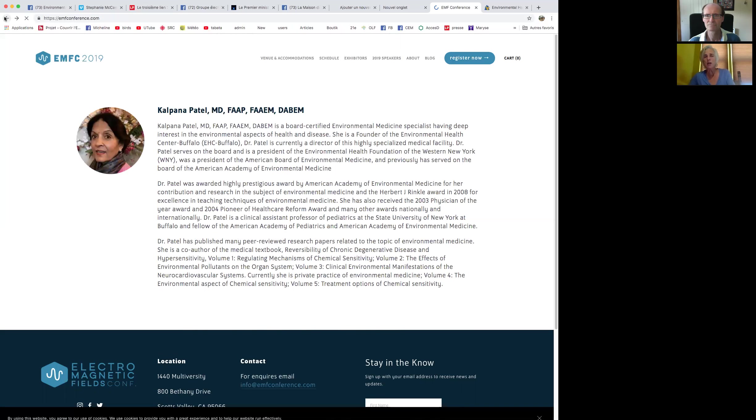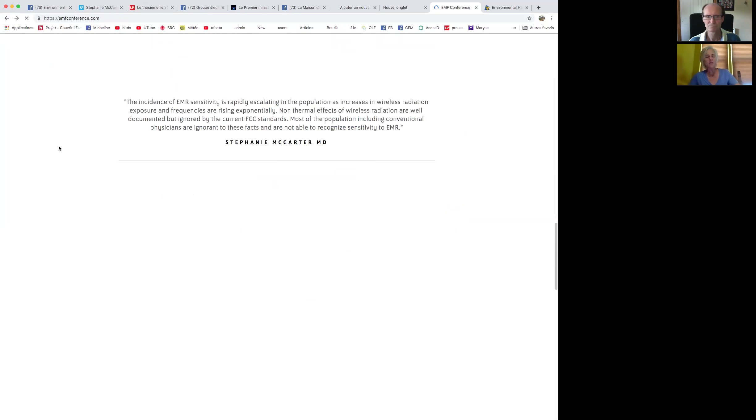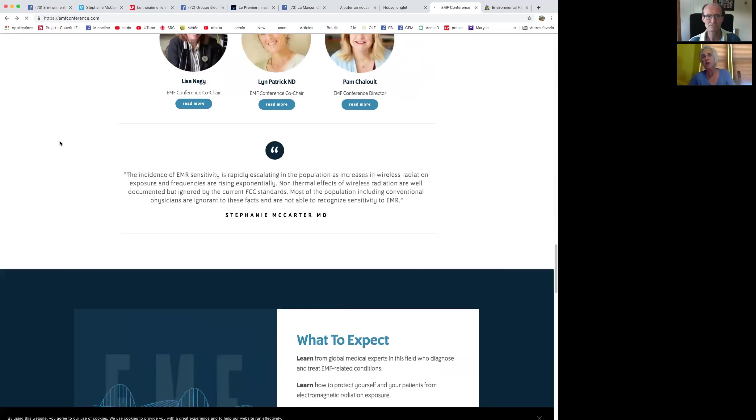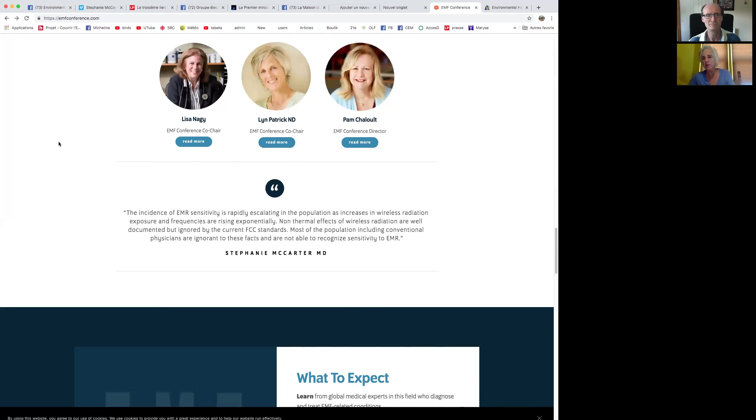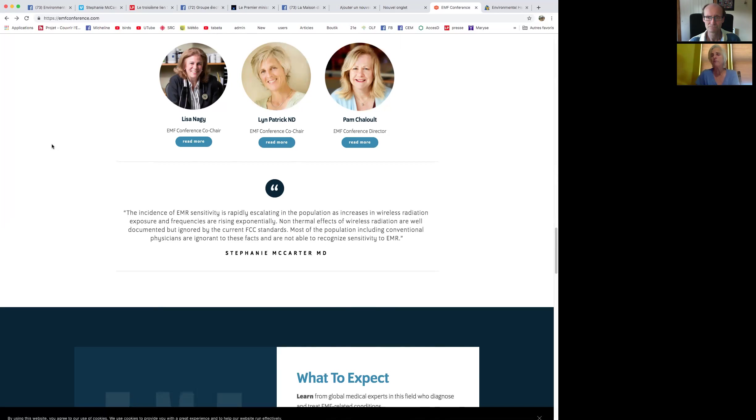We're not just talking about the devastating effects of EMF-EMRs. We're really going to be teaching healthcare providers how to identify and treat both with avoidance strategies and remediation strategies. I want to let you know about my co-chair, Dr. Lisa Naj.